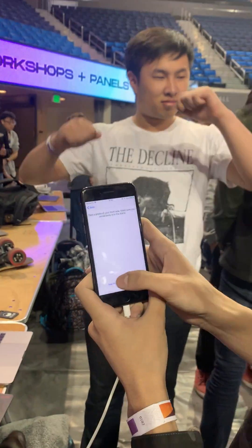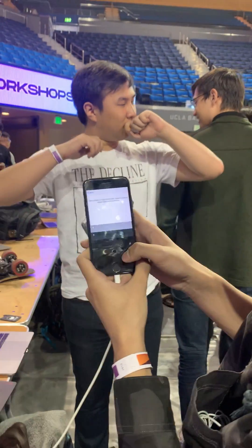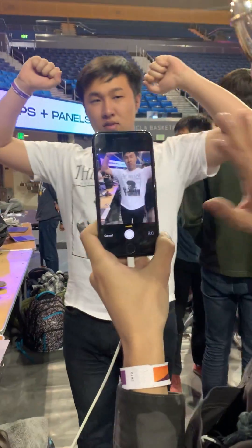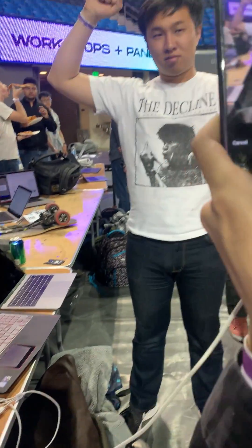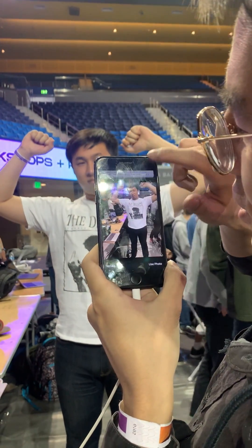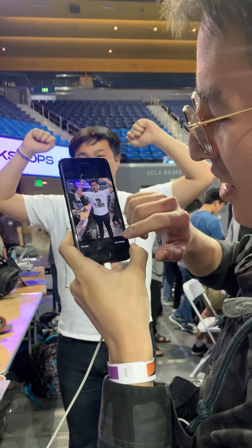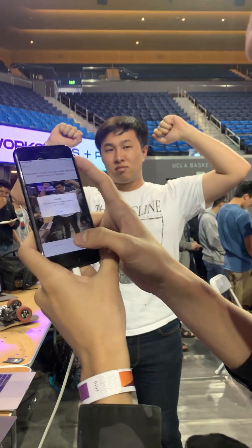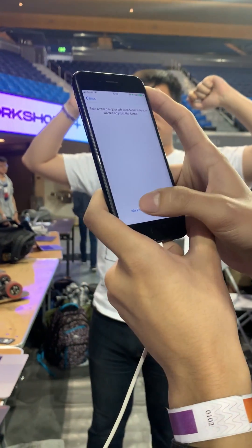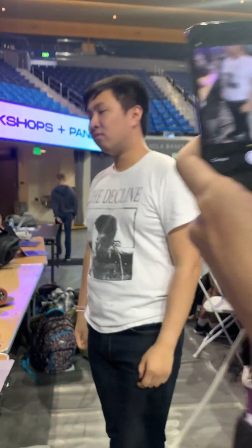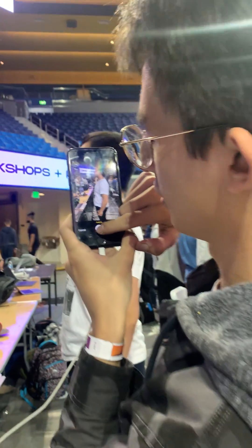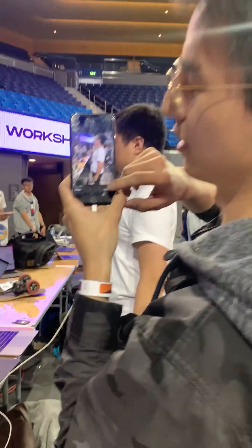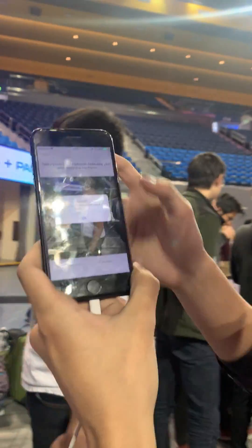Now we take two photos. The first one is from the front side, like this. We click Use Photo, and then for the next one you have to turn to the left side — so this is the photo from the side.